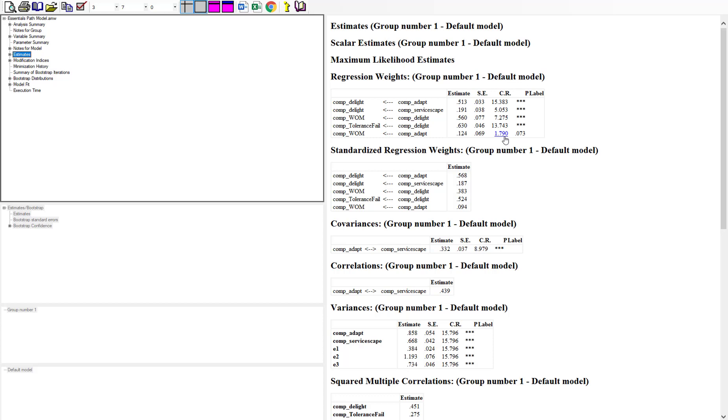They're not going to be very huge though. I ran this in a previous video about how to test for mediation, and that t-value for adapt to positive word-of-mouth was like 1.86 or 1.89, and now it's 1.79. The reason is because we're using summary data and not the raw data.